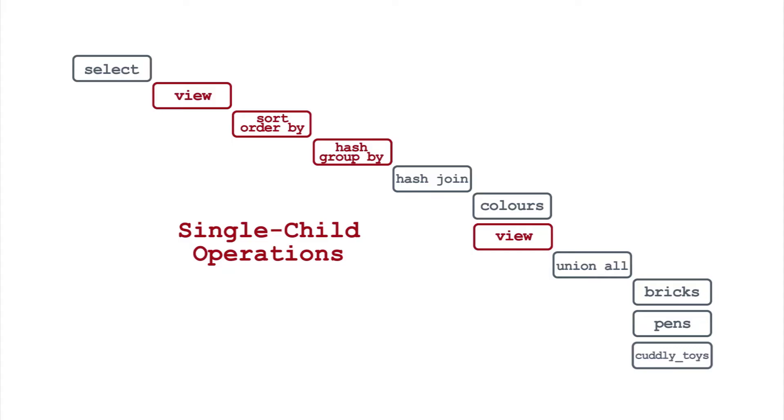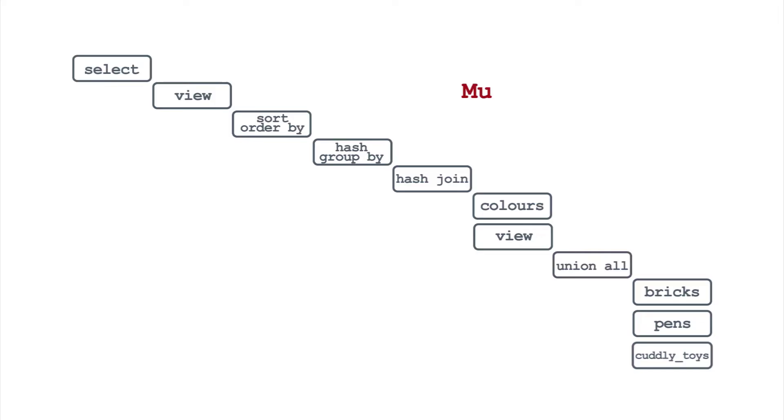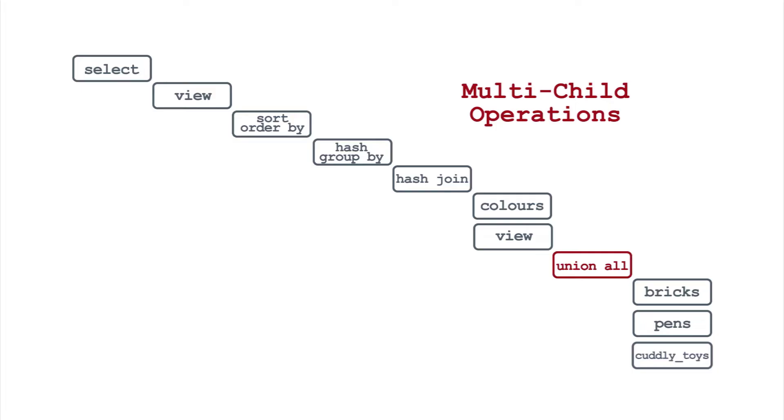If your query includes a group by or order by, you'll have one of these in your plan. Multi-child operations have one or more data sources below them. These are relatively rare. You're most likely to bump into these when unioning tables together.